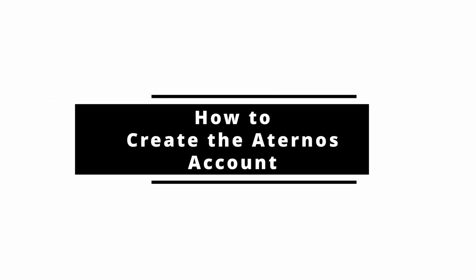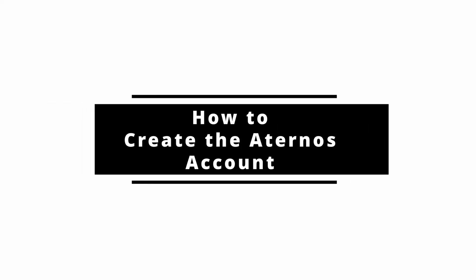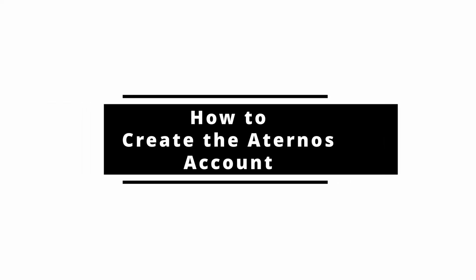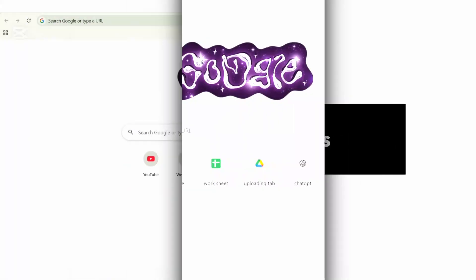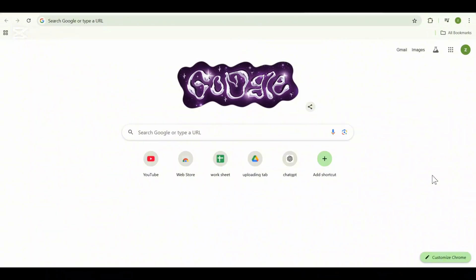To create an Aternos account, hey everyone, welcome back to the channel. If you are looking to create your very own Minecraft server on PC, you have come to the right place. Today I'm going to show you how to set up an Aternos account step by step. It's super easy and by the end of this video you'll be ready to launch your own server.